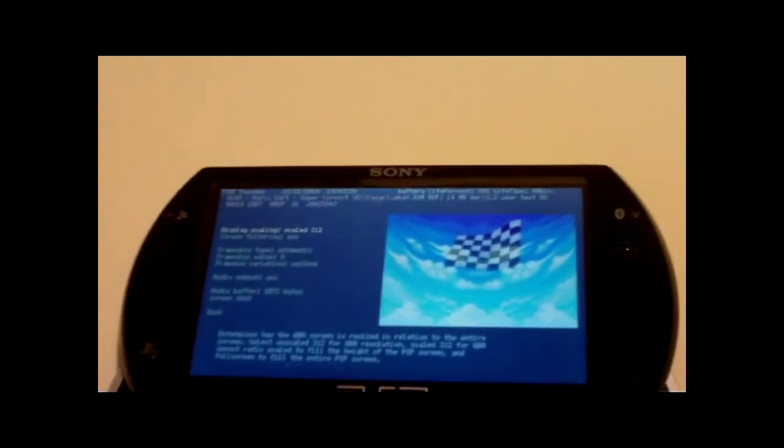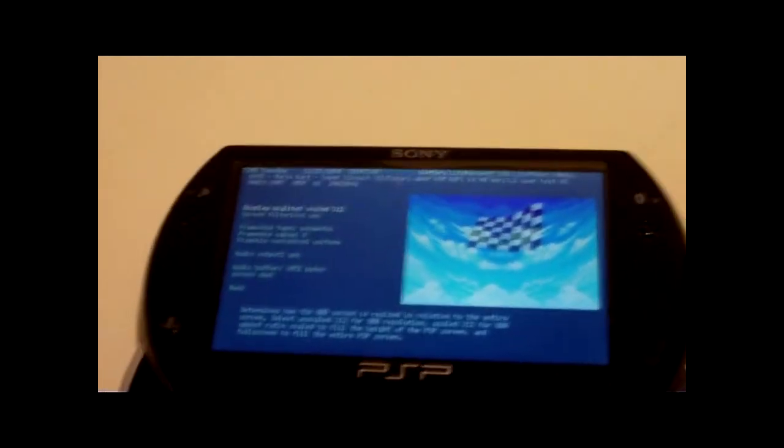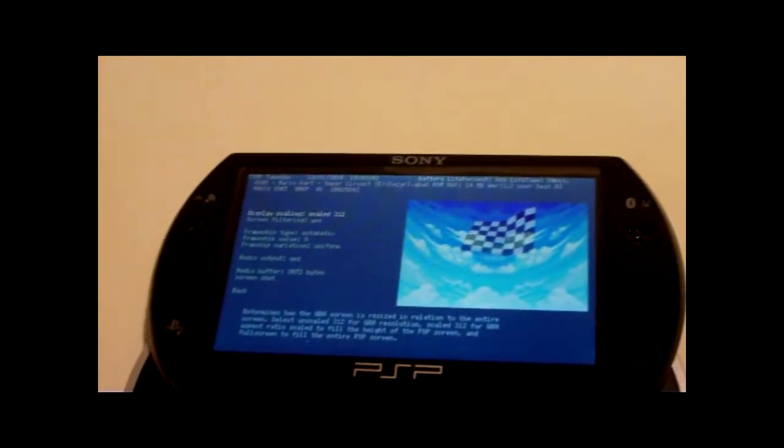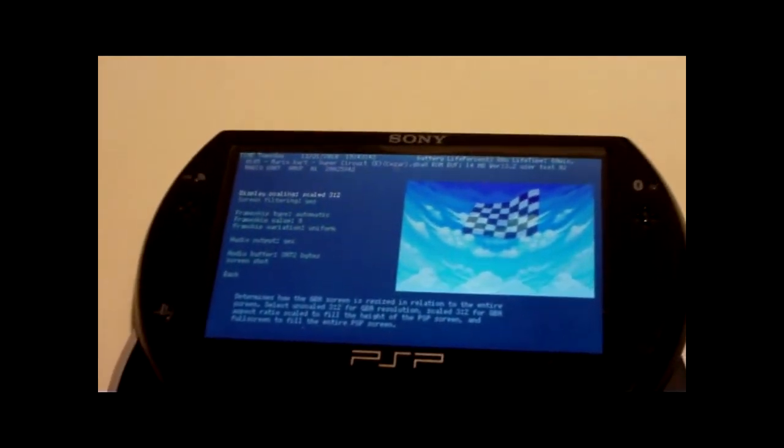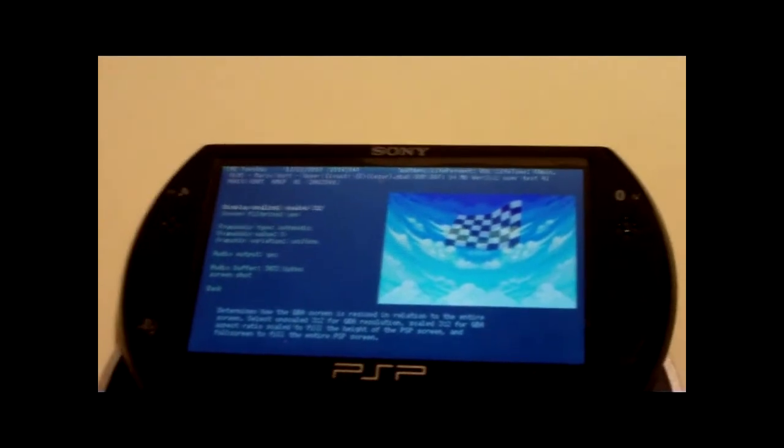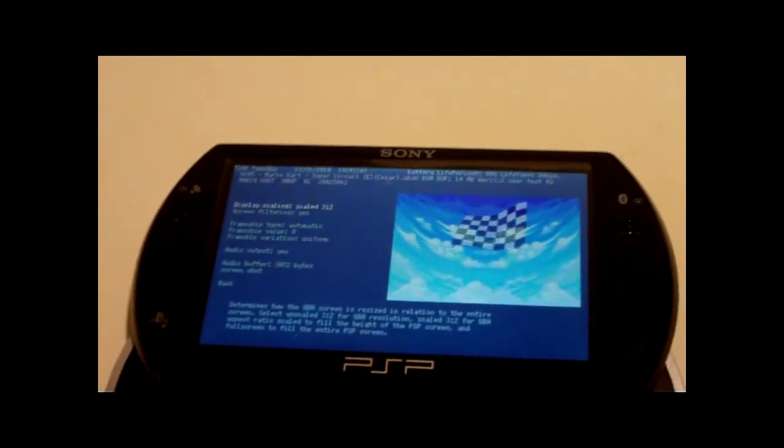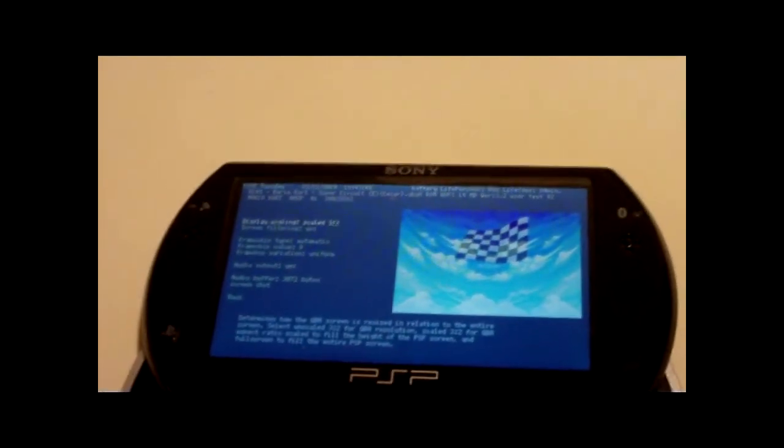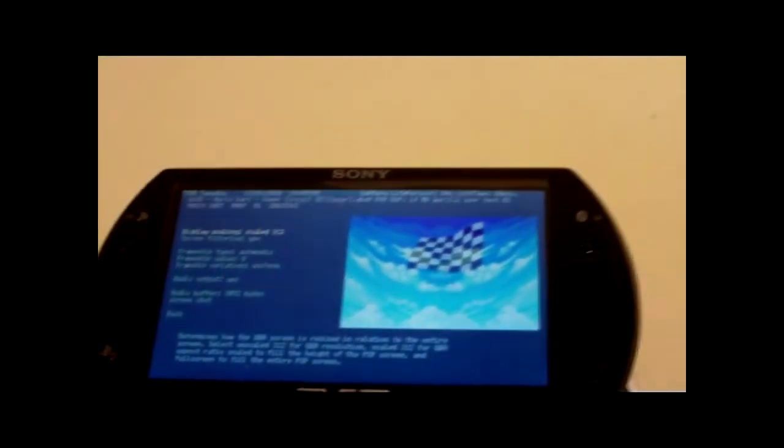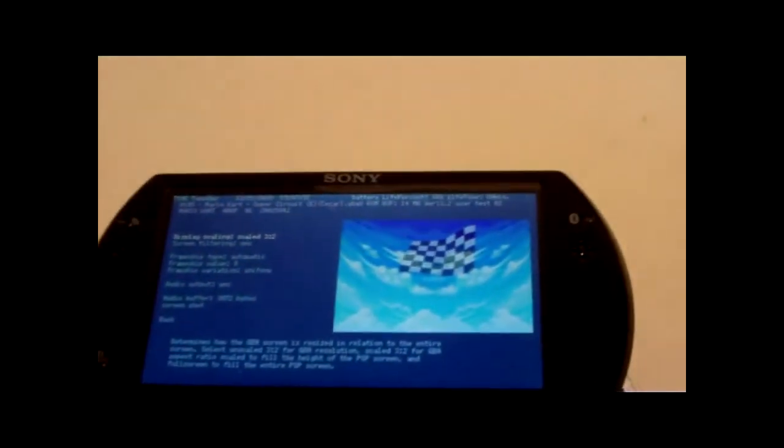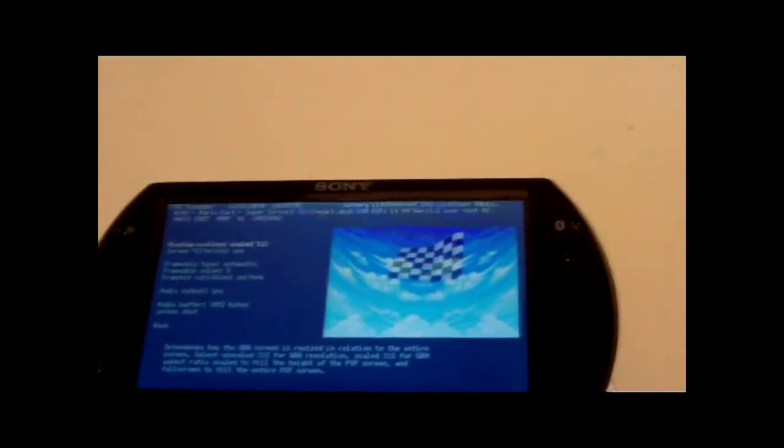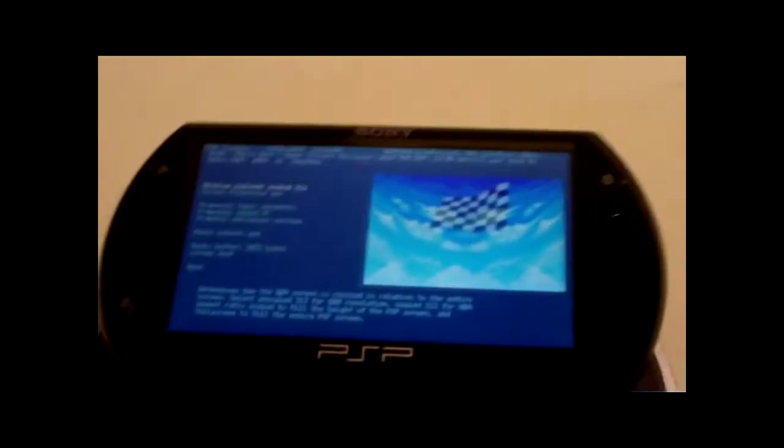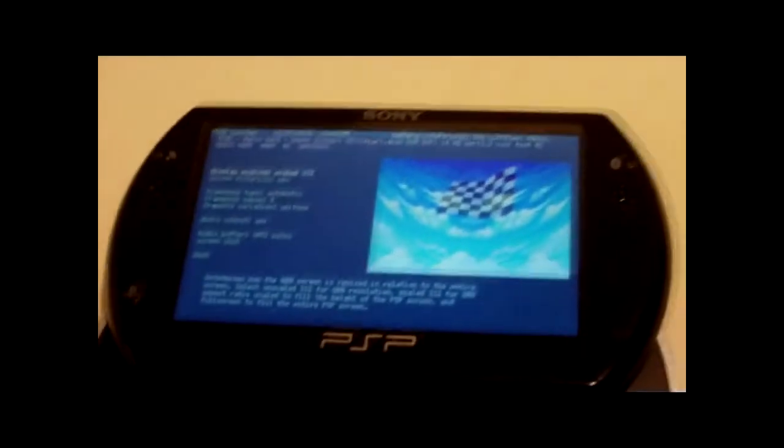And there it is. HalfByte Loader on your PSP. PSP Go. Now you can play emulators on your PSP Go without even having custom firmware. Pretty neat, huh?